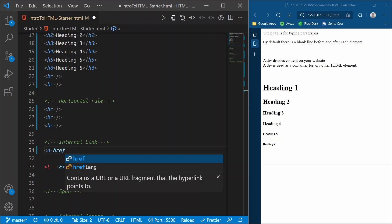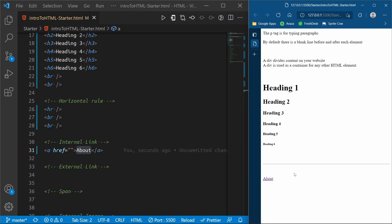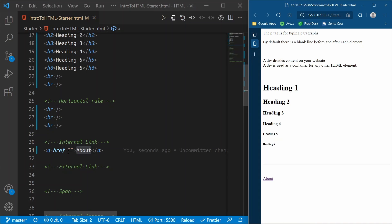We need to include something called an href on the anchor tag. The text 'about' goes between the opening and closing tags. When we refresh the page, this about text pops up — and you know it's a link because it's underlined and blue. If we click it, it's not going to take us anywhere yet — that's what the href is for.